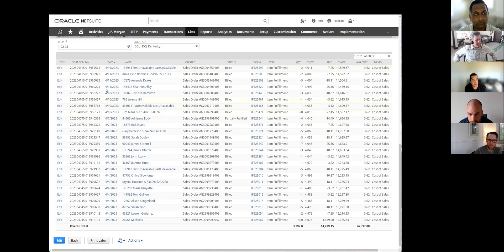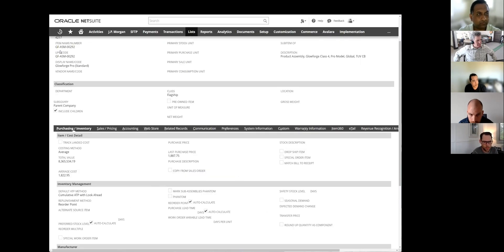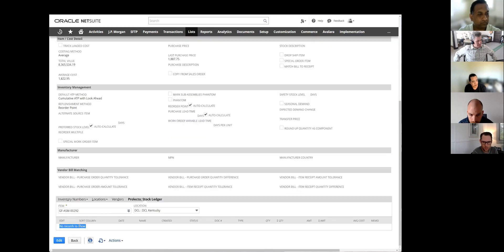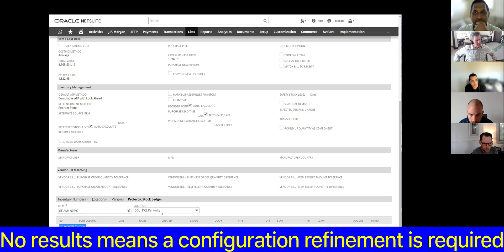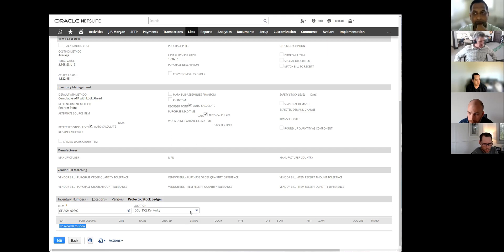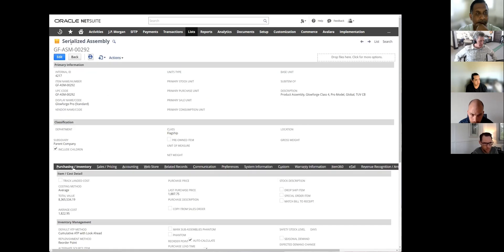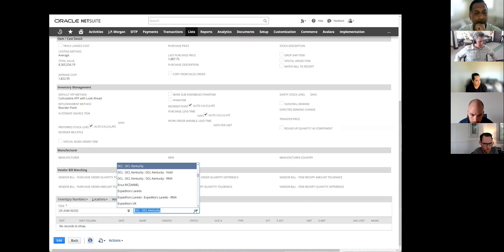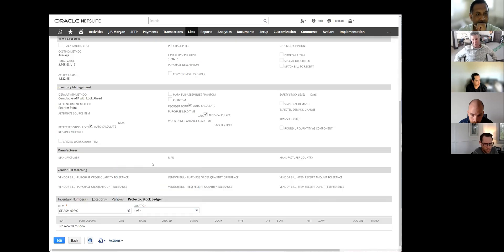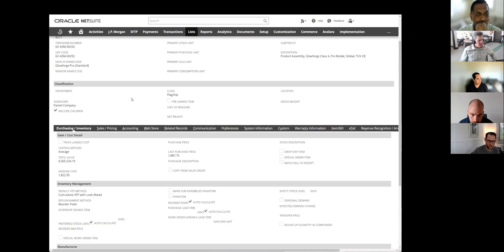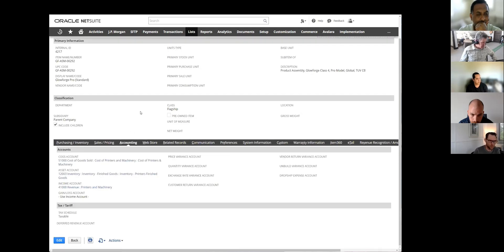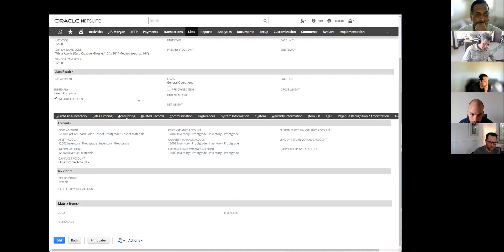This is a non-serialized item. Let's try the same thing for a serialized item — one of our printers. You can see it returns no results, yet we transact this SKU at this location every day, so there would definitely be results if the search was working. Let's go modify the search — can you show me what the accounting tab shows? Because there are assumptions in the search that sometimes you need to tweak. Your inventory asset account is 12003. Let's go back to the other item that did work — its asset account is 12002.